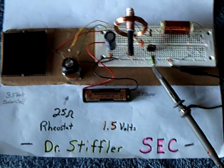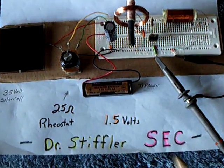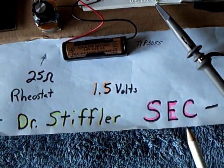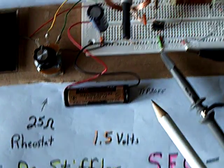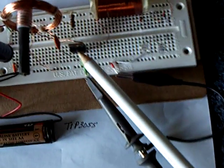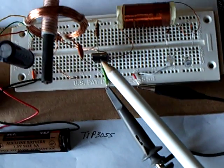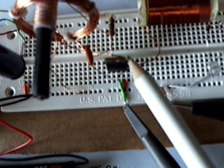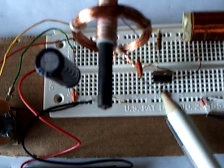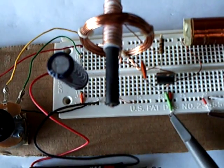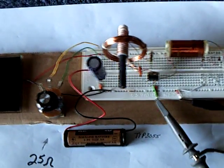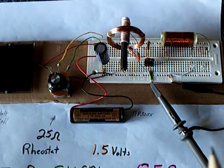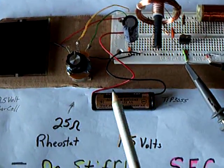All right, well, I'm waiting on parts for the Dr. Stifler's SEC circuit. The part that I'm waiting on is the correct transistor, but I did get it to run with a TIP3055 transistor and changed things around a bit to get this to work. It's been a lot of fun fiddling with this while I wait for the right transistor.